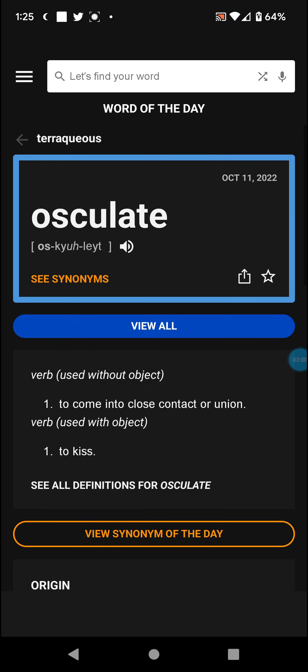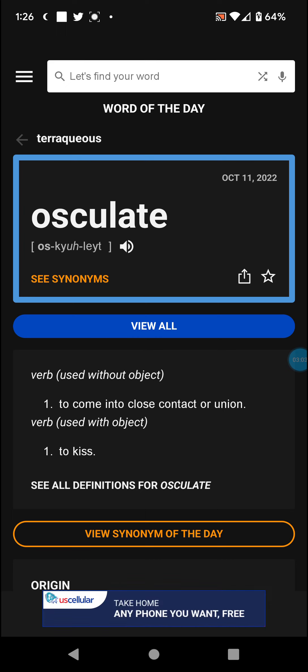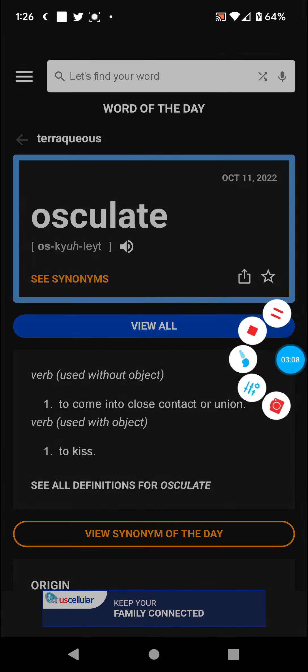So back to Word of the Day with osculate. That does seem to be it for right now. Stay safe out there. See you in the next video. Bye.